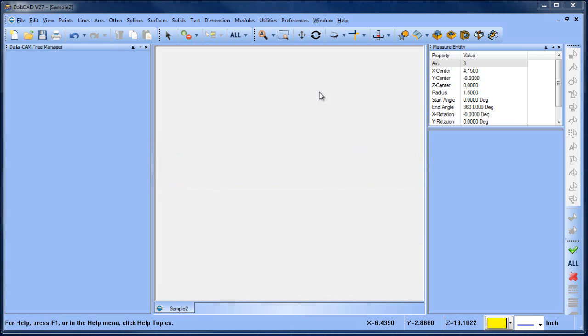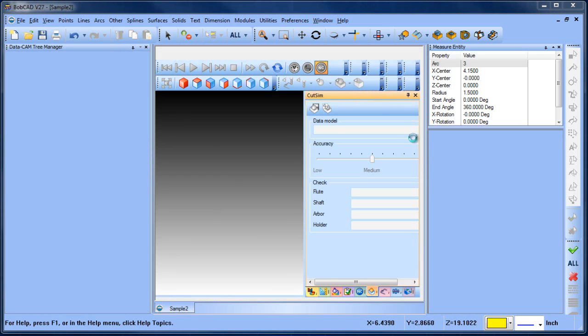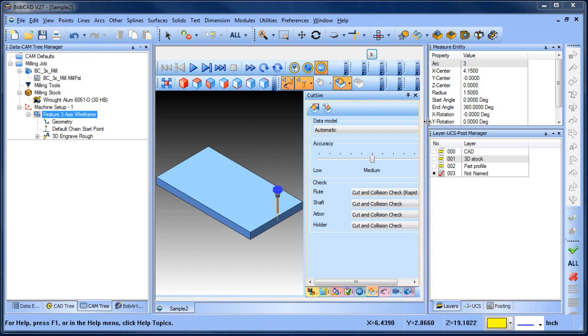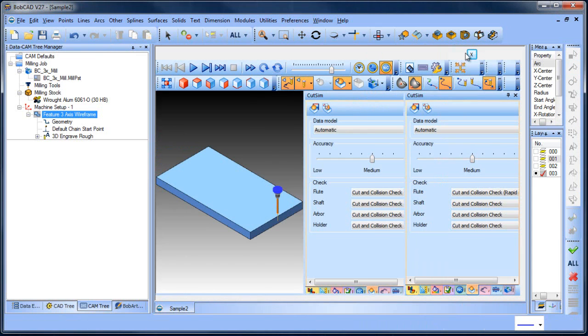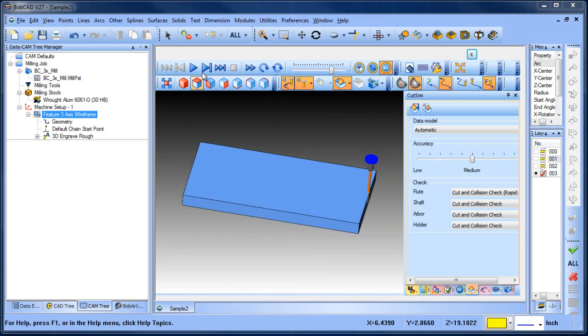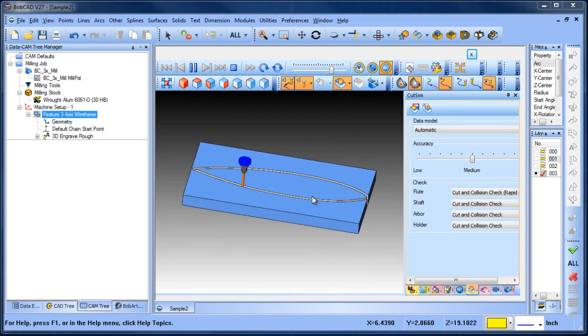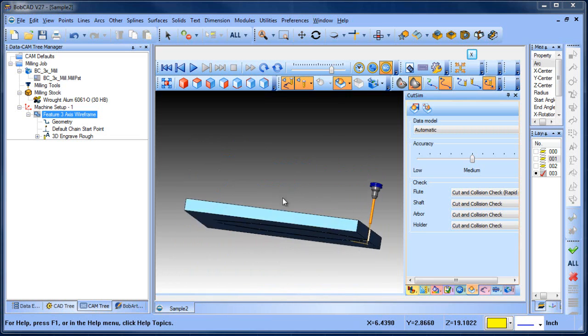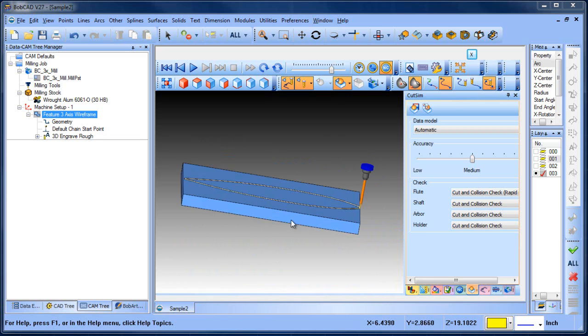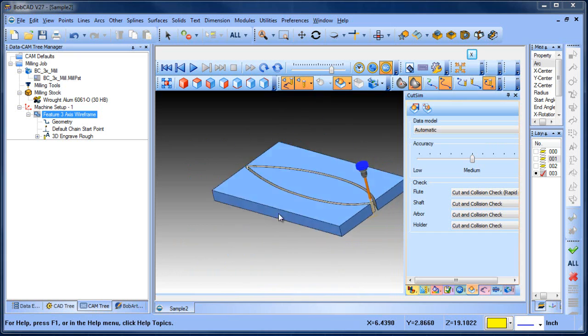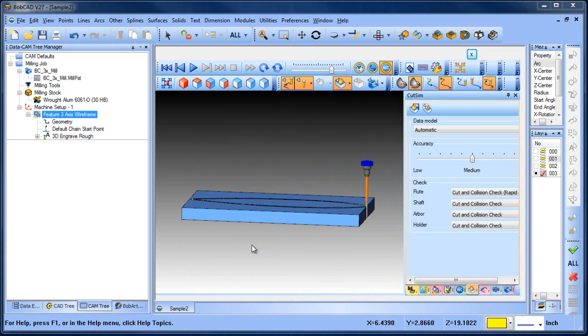If we load up our simulation here we're going to see that we have our rectangular stock. When we run this through the simulation it does follow the path and it cuts it out but the starting stock that we're beginning with is not a rectangular stock it's already formed. So what we want to do is tell it we're using a solid model as our stock.